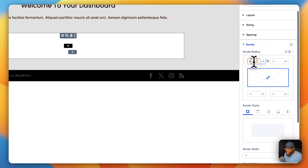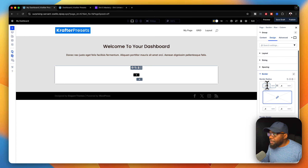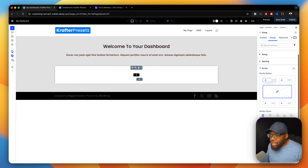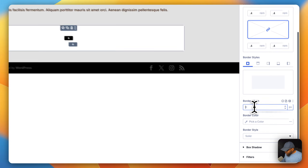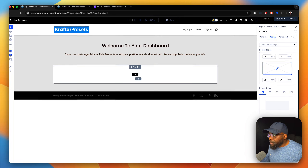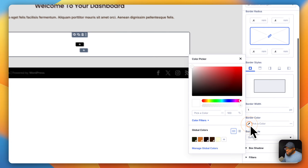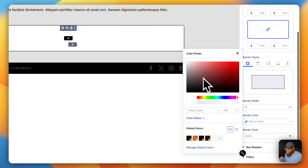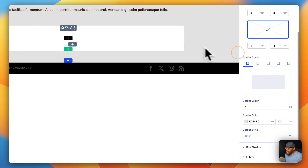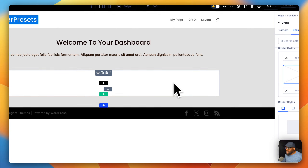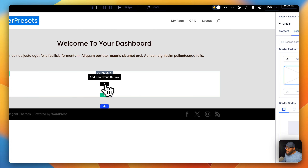I'm going to set the border to 0.4rem and hit enter. Then I'm going to give this a border radius — I'll set this to 1. Then I'm going to choose a color that is a light gray. If I need to adjust it later, I'll go in and do that.